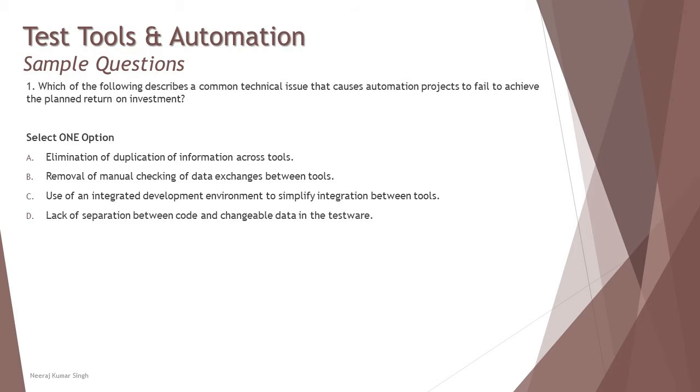I think we are actually left with the right answer here, but yes let's look at option D: lack of separation between the code and changeable data in the testware.